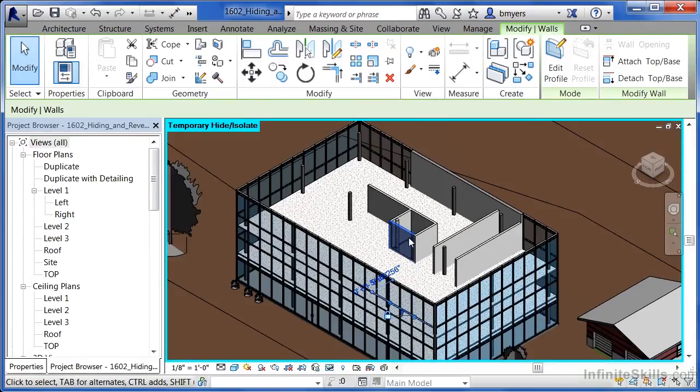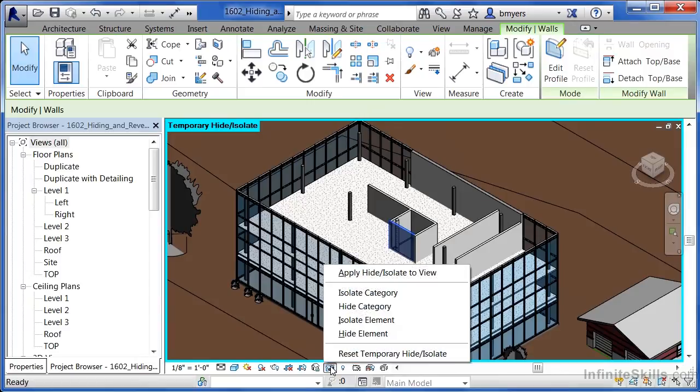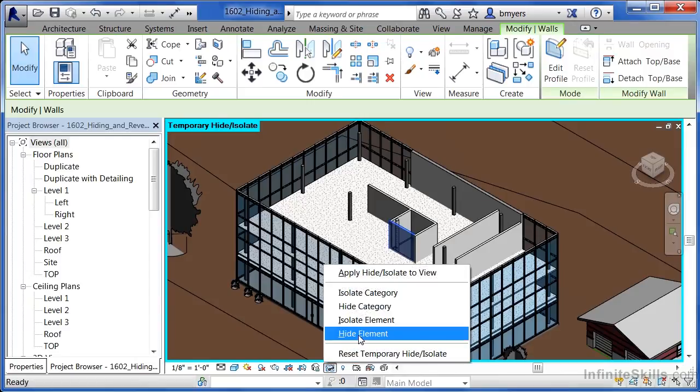When you select on it, it does give it a transparency level, so you may not need to hide it. But if you do, once again you can come back down to the bottom of the screen and select hide element again.